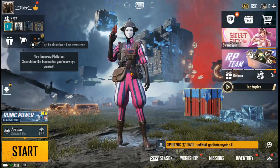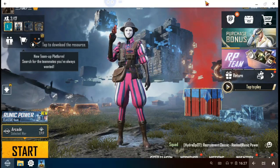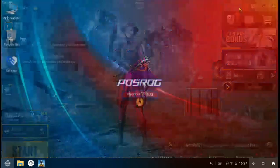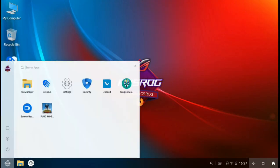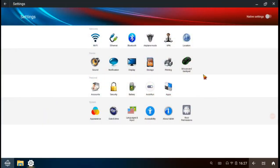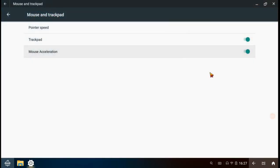Now close the PUBG Mobile and open settings. Click mouse and trackpad. Then disable mouse acceleration and trackpad.